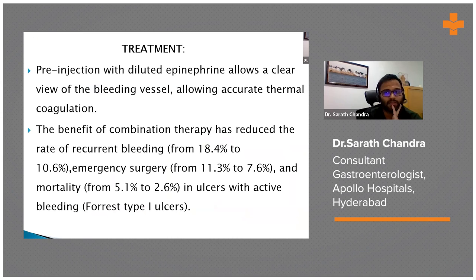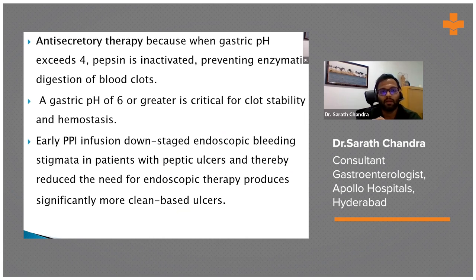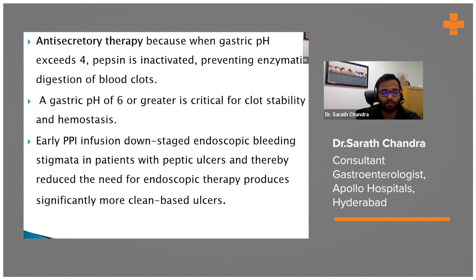First we inject the ulcer, and then apply thermal coagulation — the chance of re-bleeding decreases from 80 to 20 percent. The role of PPI in peptic ulcer disease: when the pH increases above 4, it prevents enzymatic digestion of blood clots. The rationale for giving PPIs is to maintain pH more than 7, so clot stability is maintained and hemostasis is achieved. Usually we give IV infusion for the first 48 to 72 hours, followed by twice-daily dosage, because the high chance of re-bleeding is within the first 72 to 120 hours.